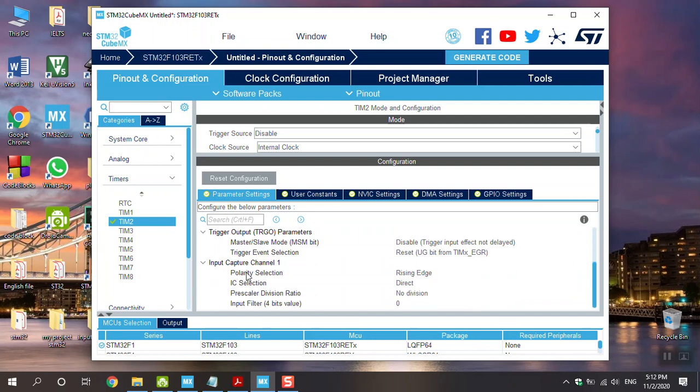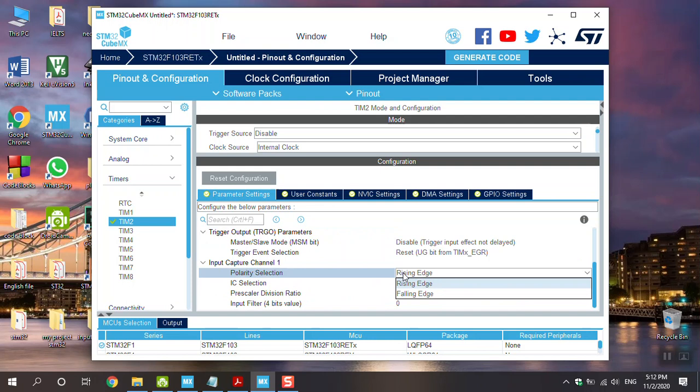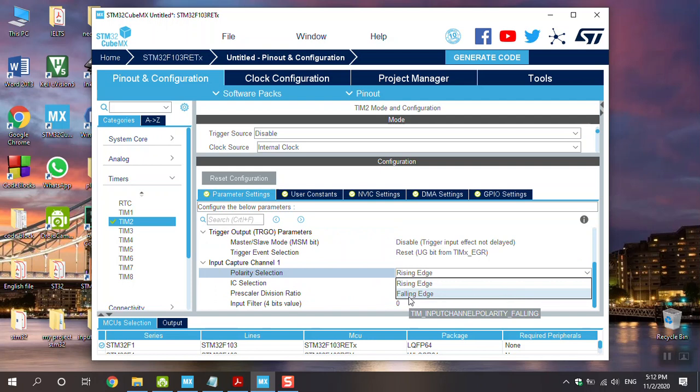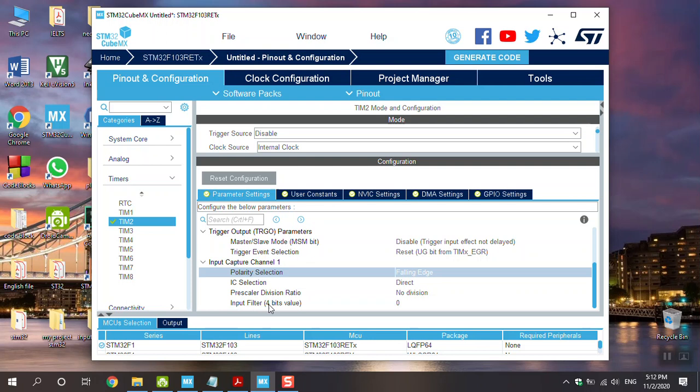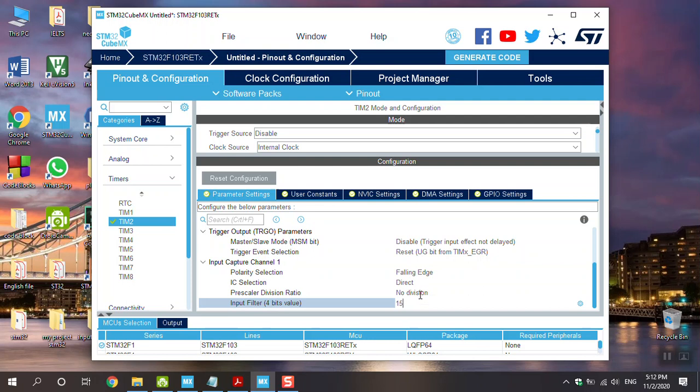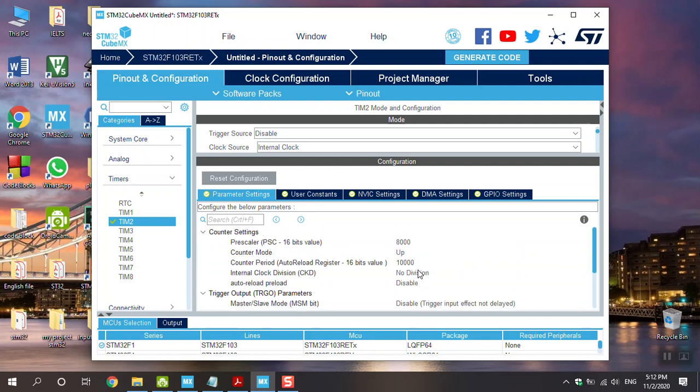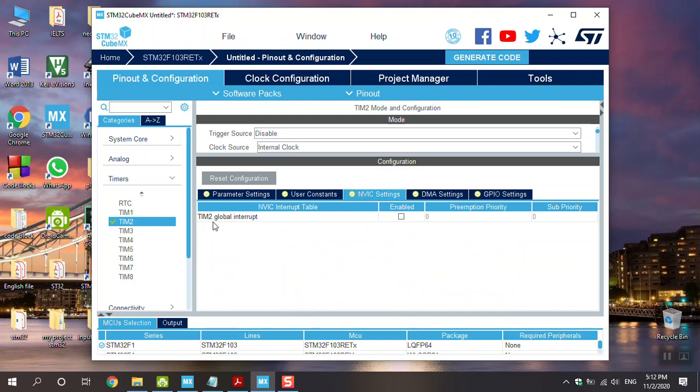After that, go to the polarity selection which is optional. You can use the rising edge or falling edge. For example, I choose the falling edge. After that, this is the input filter. It's about debouncing. I use that key in my project to capture the amount of the timer's count, and set as 15, as maximum. You can use it and go to NVIC and tick the global interrupt in here.